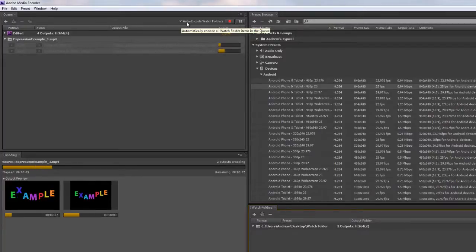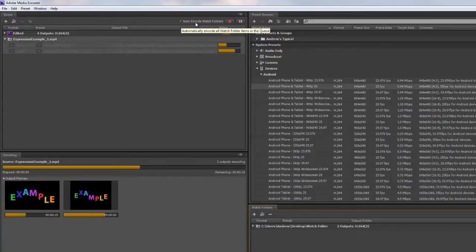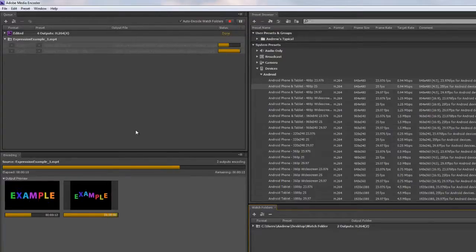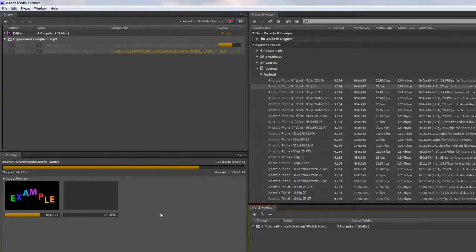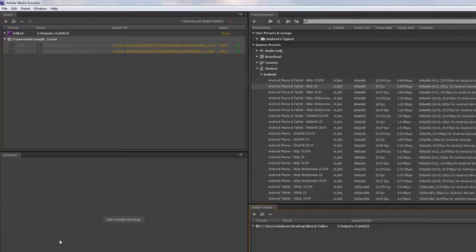And there it goes - it's brought them both in. Notice by the way I've got auto encode watch folders ticked up here, so it's going to auto encode it. It's watching the watch folder and will auto encode it. It's going to complete one and then complete the other. As you can see, the time means nothing. Okay, so those are done.